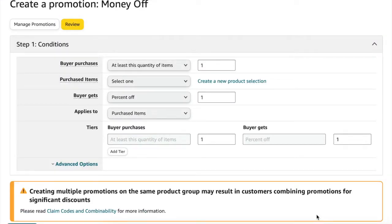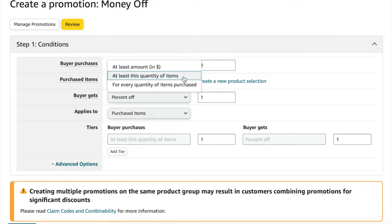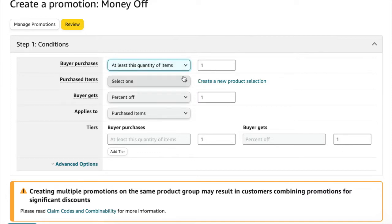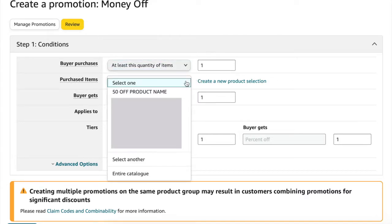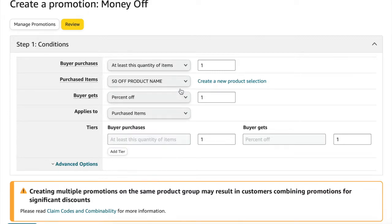Buyer purchases, we're going to select at least this quantity of items and we're going to leave it at 1. Click the drop down box under purchased items and we're going to click the product group that we just created.